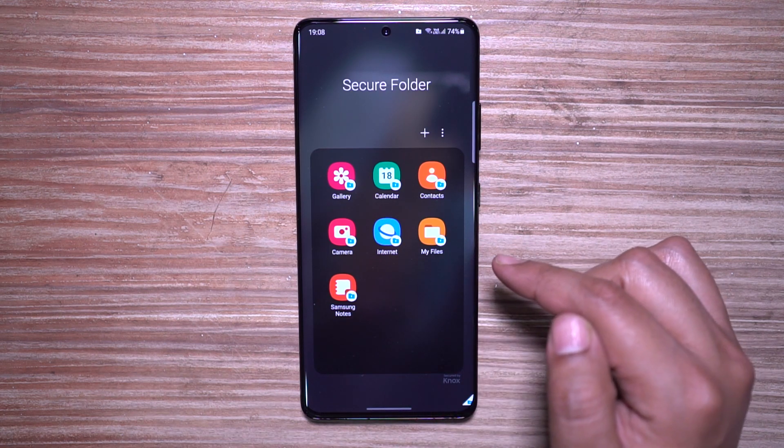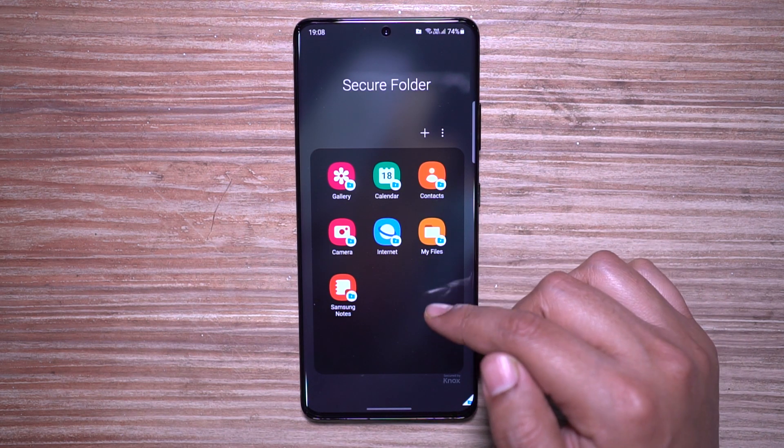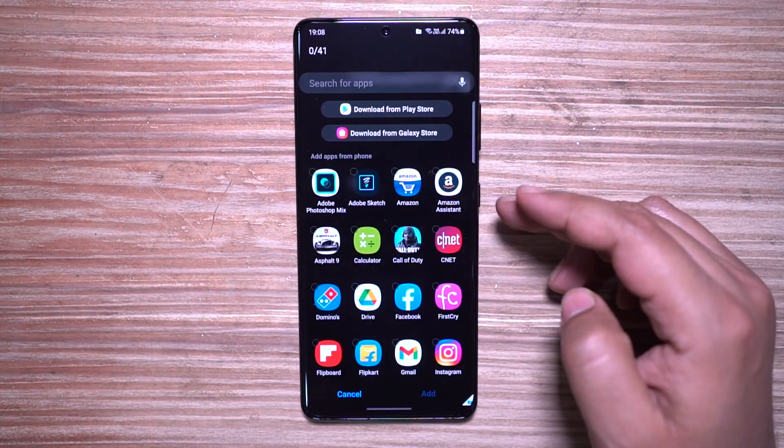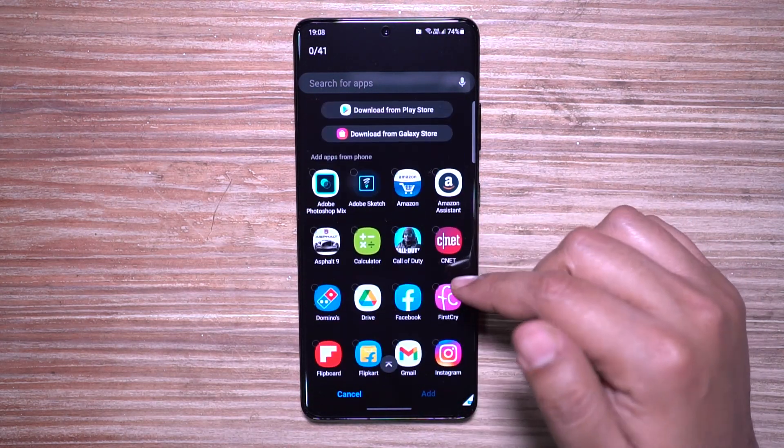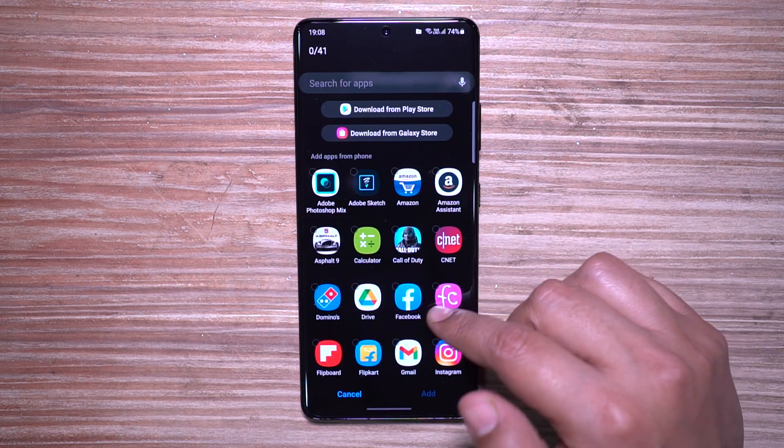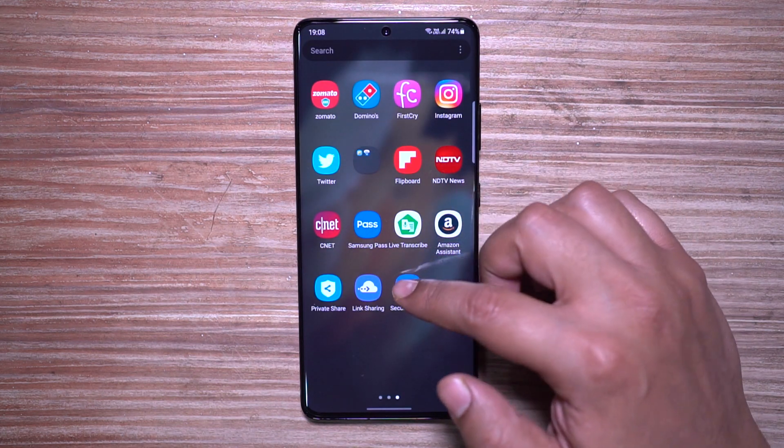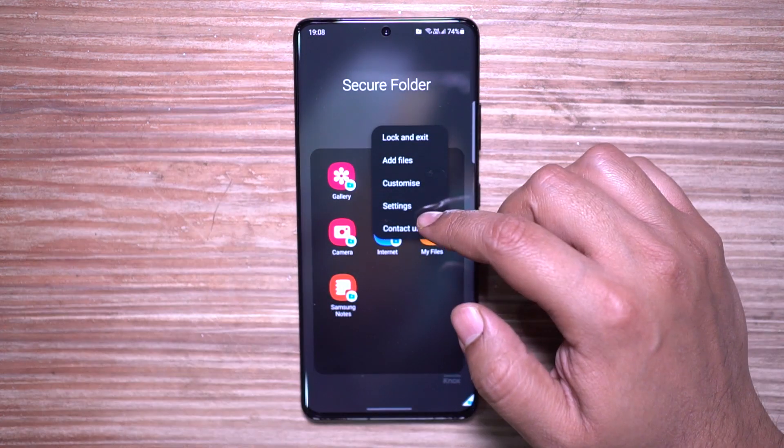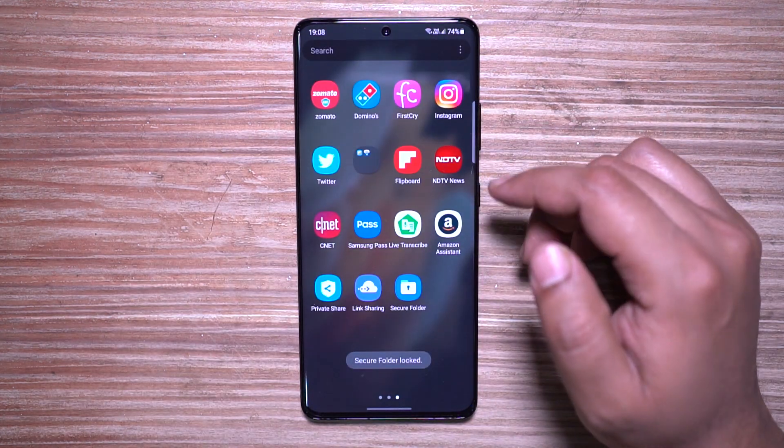You can maintain two profiles like two Facebook profiles, two WhatsApp profiles, etc. You can lock the Secure Folder manually or it will be locked automatically when you lock your device or after a while.